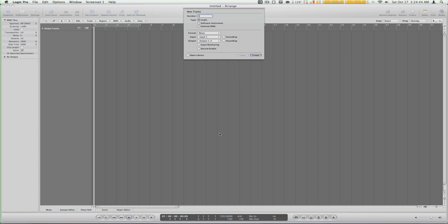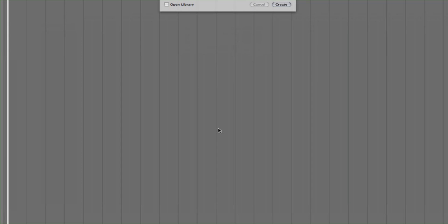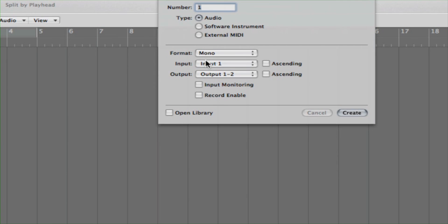Mic five is assigned to tom one, hi tom. I don't have a tom two. Mic six is assigned to the floor tom and mic seven is assigned to like a close overhead mic so I get a good sound from it.